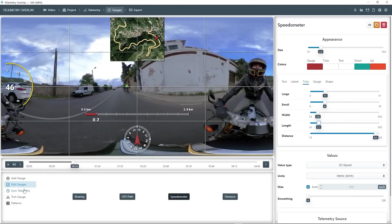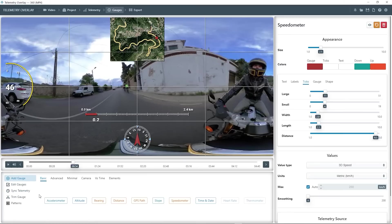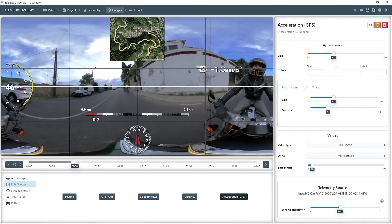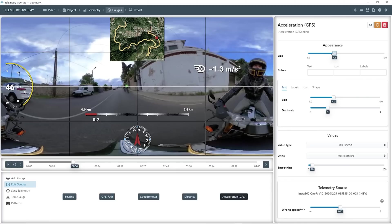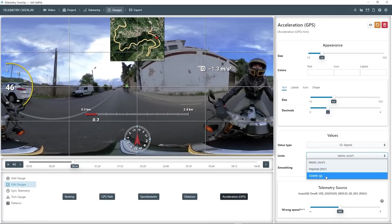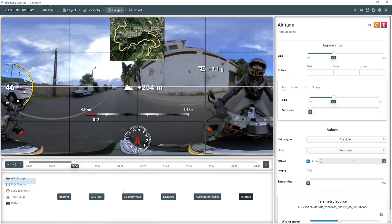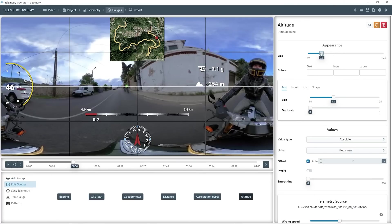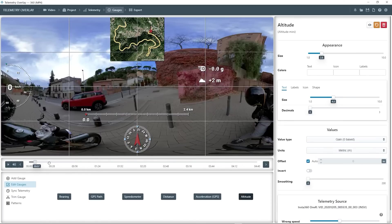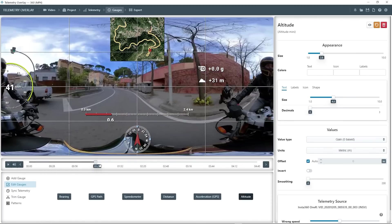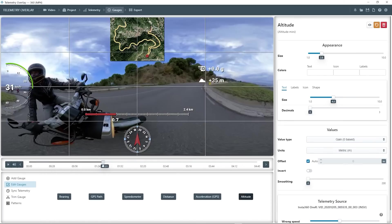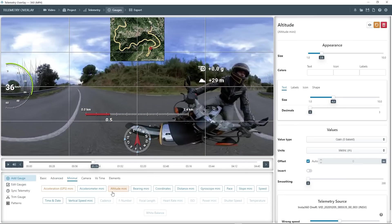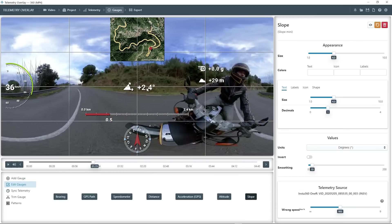I am now adding some minimal gauges, which means they just have an icon and the value. So this is the GPS acceleration one, which we can express as g-force as well. Here's the altitude, which can also be computed as altitude from the lowest point in the path, instead of from sea level or absolute.